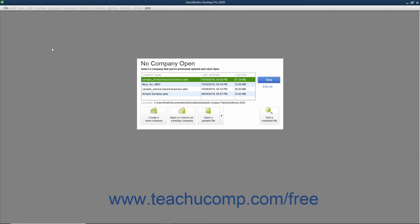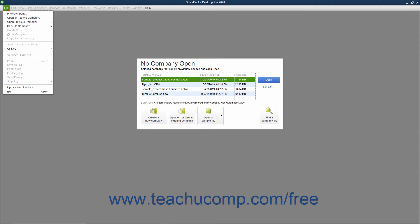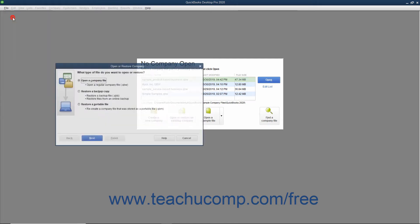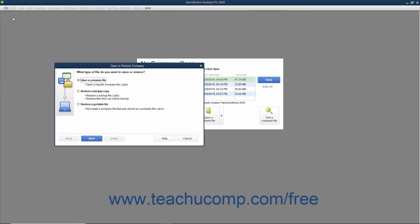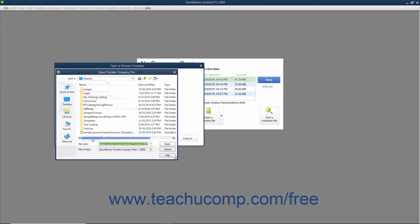To later open a Portable Company File and create a new QuickBooks company file that you can use, open QuickBooks and select File, Open or Restore Company File from the menu bar. In the Open or Restore Company window that appears, select the Restore a Portable File option button and then click the Next button to continue.